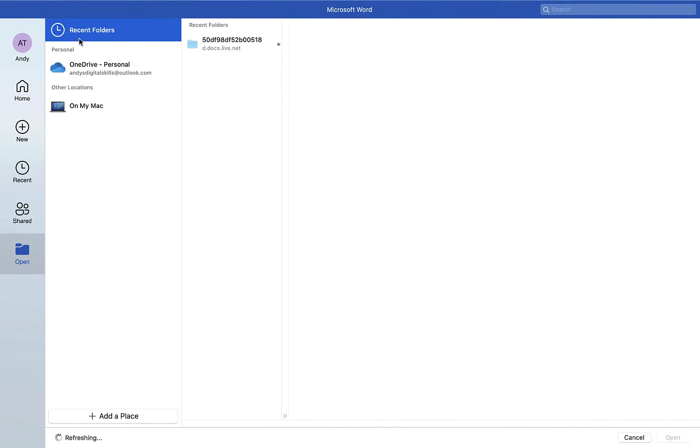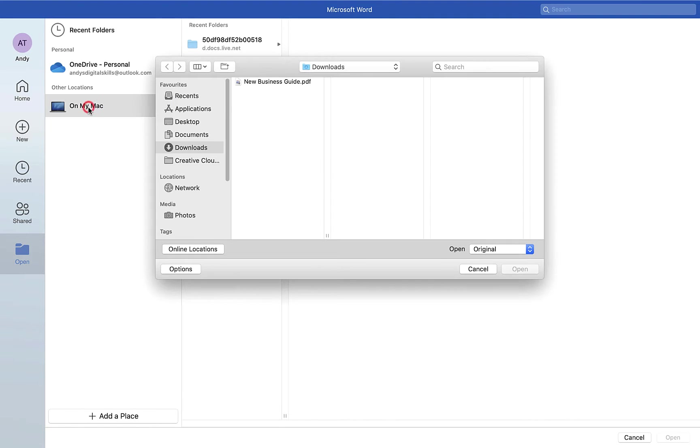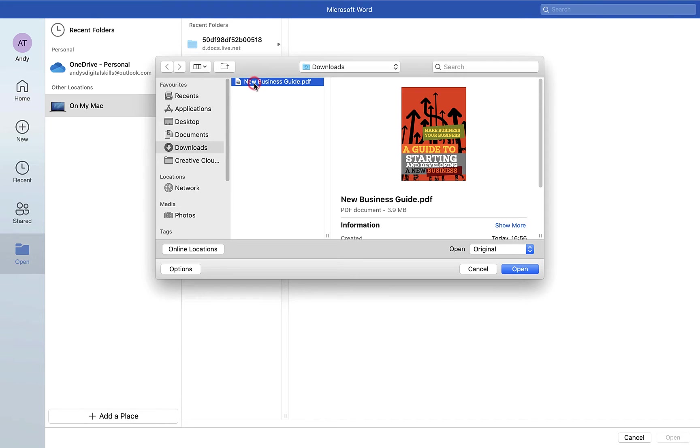It will then ask me to locate the document I want to open. So this one in this case is on my Mac and you'll see within downloads we have the new business guide PDF here.